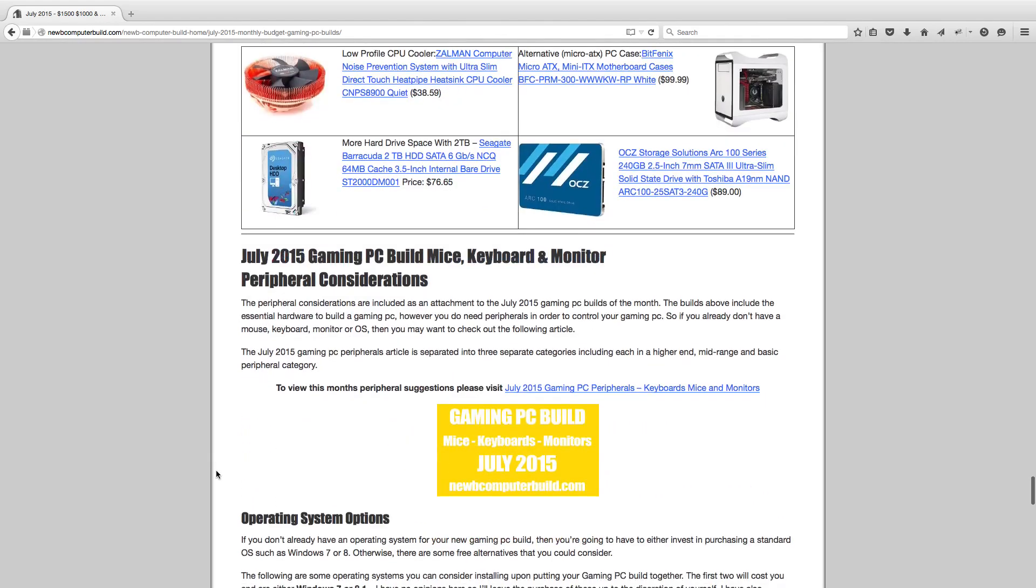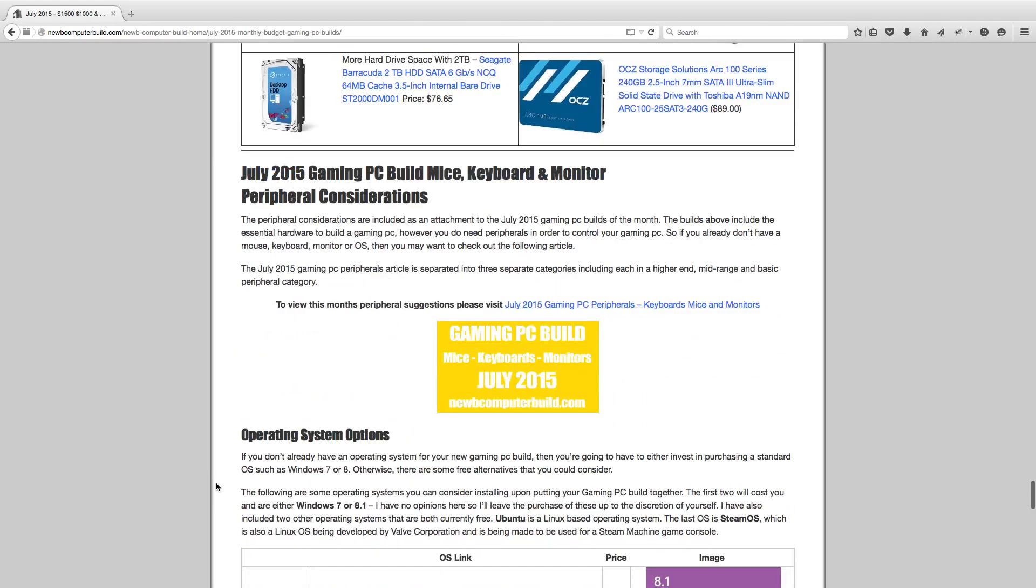That concludes the builds for July 2015. If you are interested in keyboards, mice, monitors, there's also an attached article on the website, NoobComputerBuild.com. Feel free to visit, leave some comments. Also, keep in mind that all the hardware is linked in the description below, so check that out as well. And until next month, best of luck building.